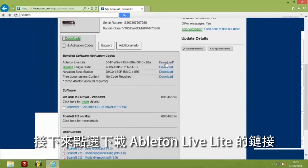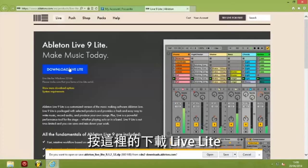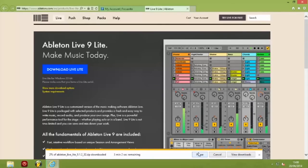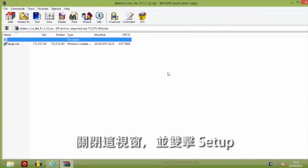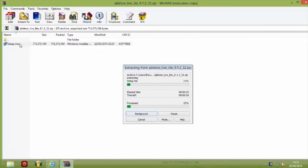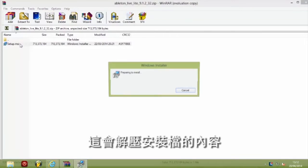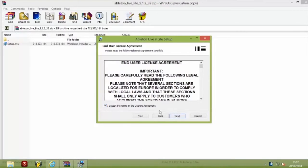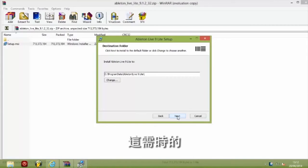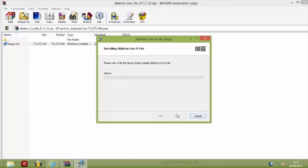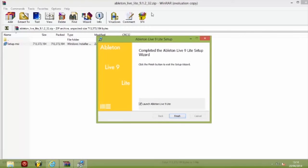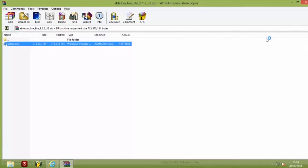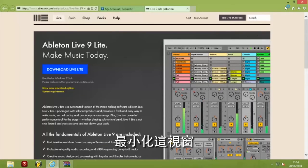Next we need to click on the download link for Ableton Live Lite. Click Close This Window and double-click on Setup. This will unpack the contents of the installer. Now click Next and continue the installation — this could take some time, so feel free to pause the video and resume when you're ready. Minimize these windows and Ableton Live will load.